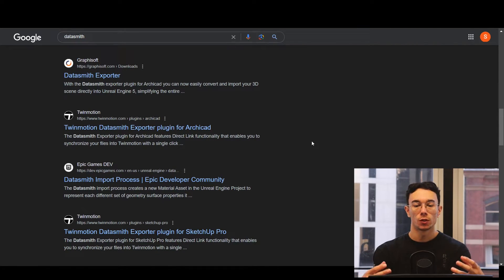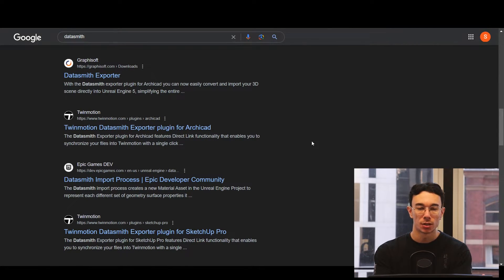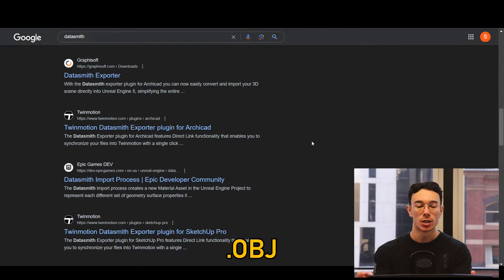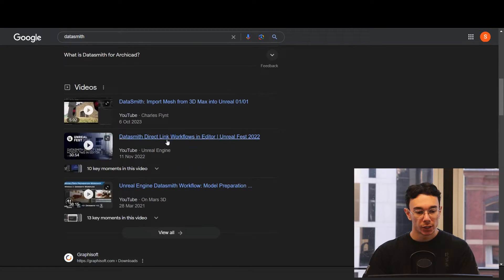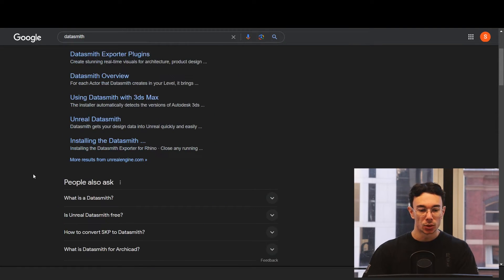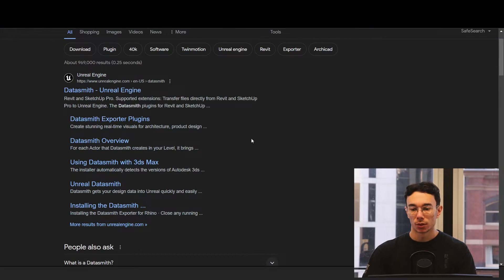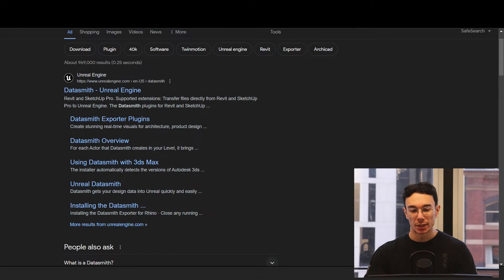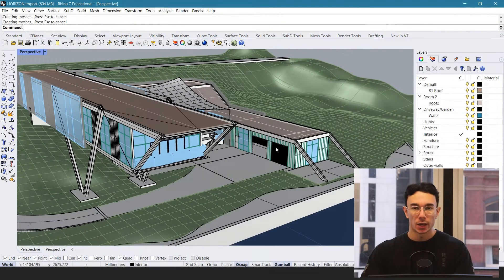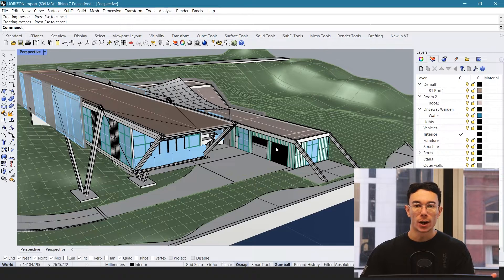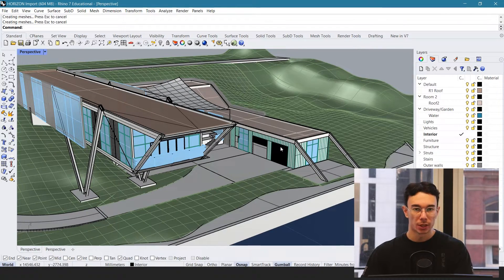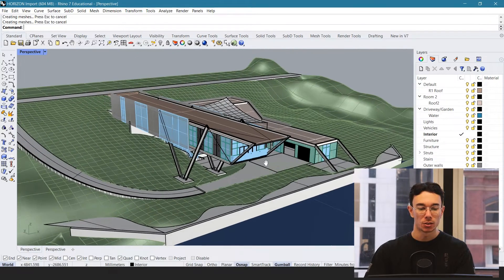But if your software doesn't have Datasmith, the other best option is just to export it as an OBJ. It's relatively easy to install Datasmith for whatever program you're using. We're going to be exporting from Rhino to Unreal Engine, as this is the best pipeline that I use.